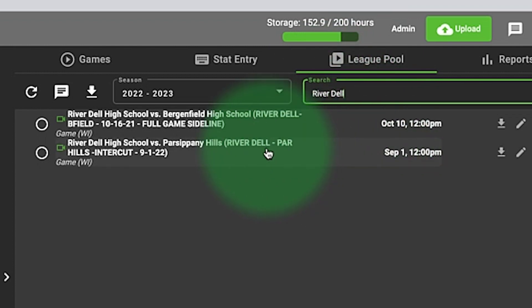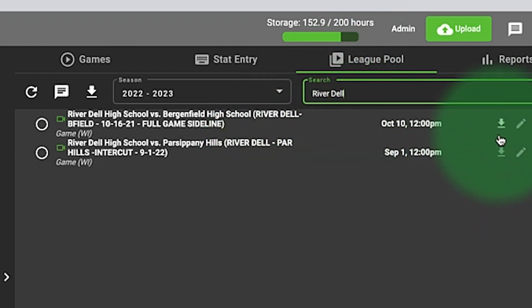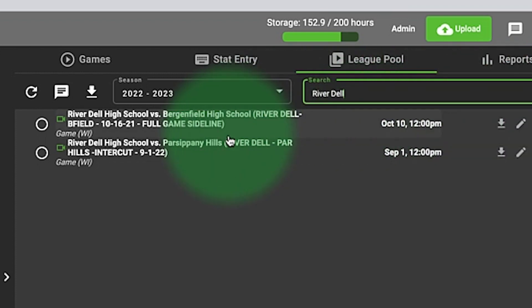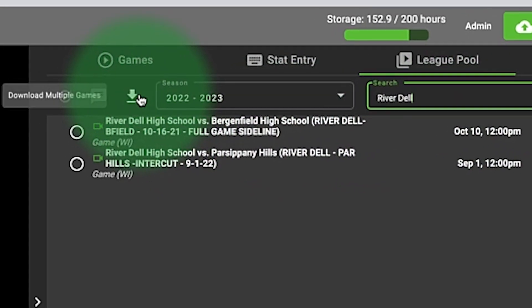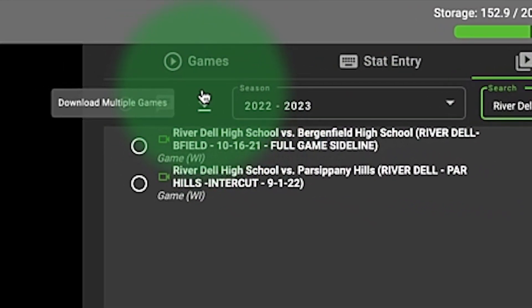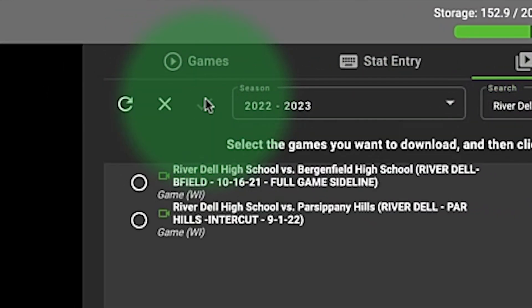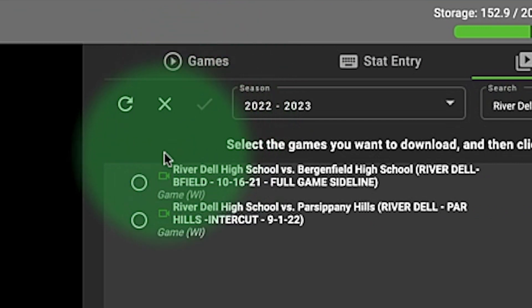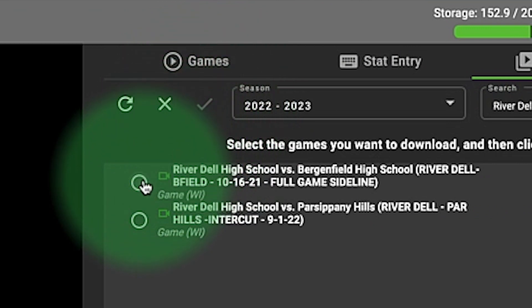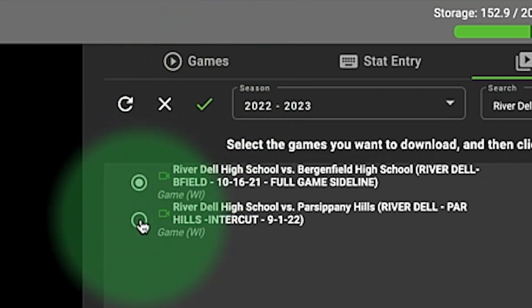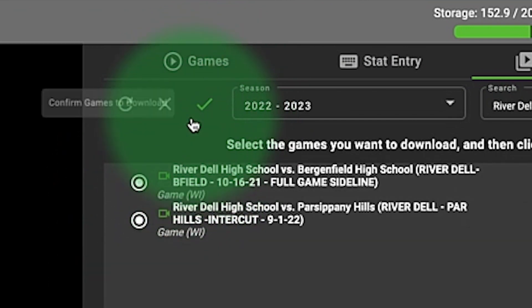I have one of two ways to download these games: I can do it one at a time by clicking the download arrow, or I can go over here to this download arrow, click it, select as many games as I want.